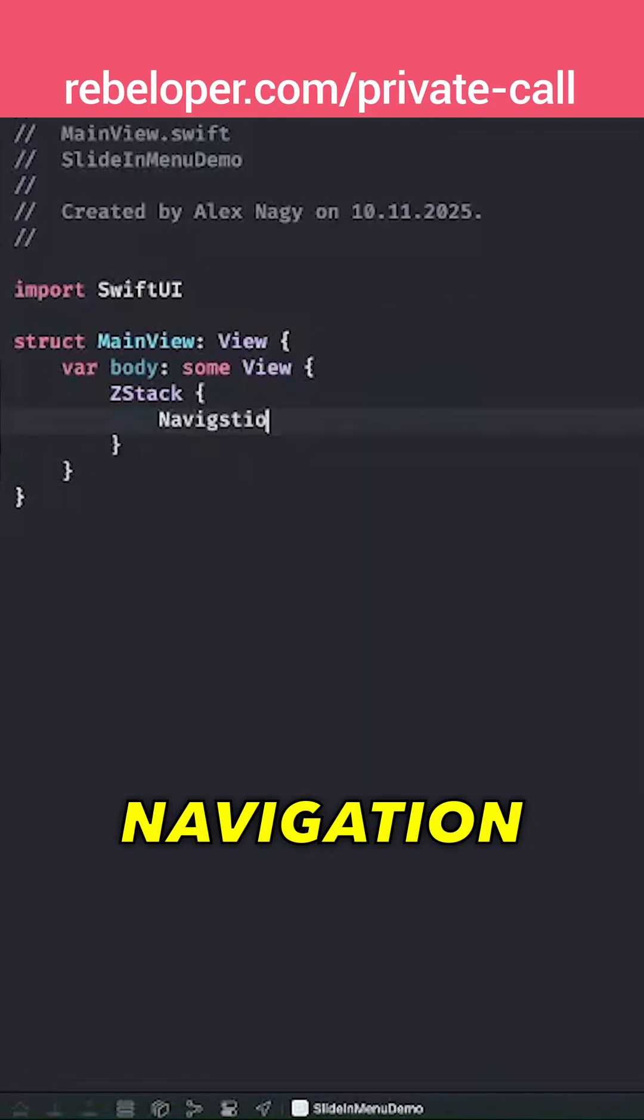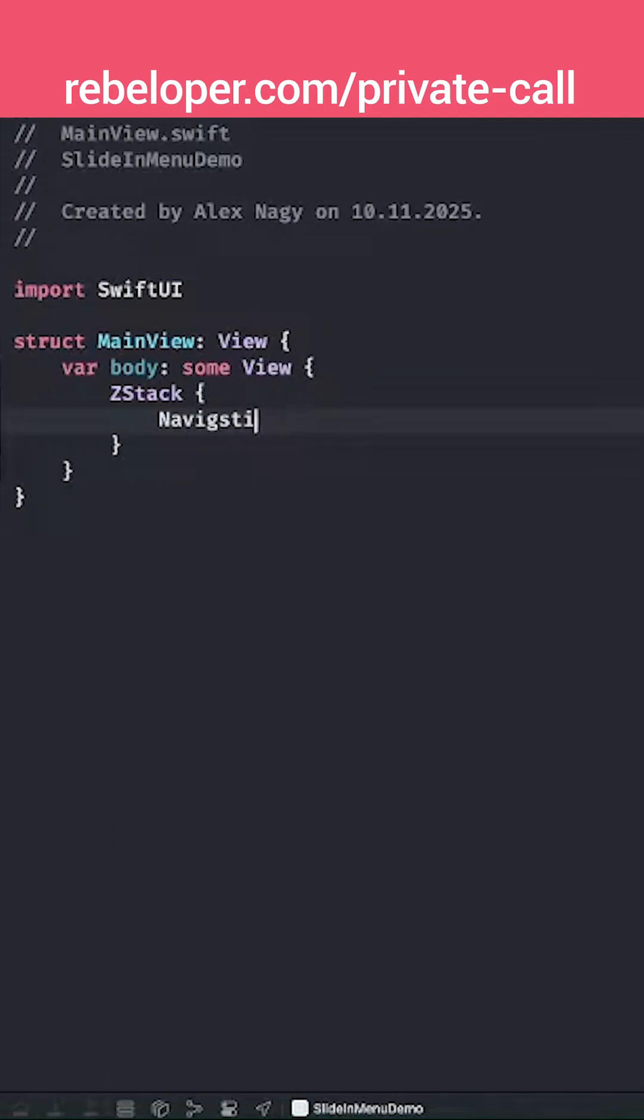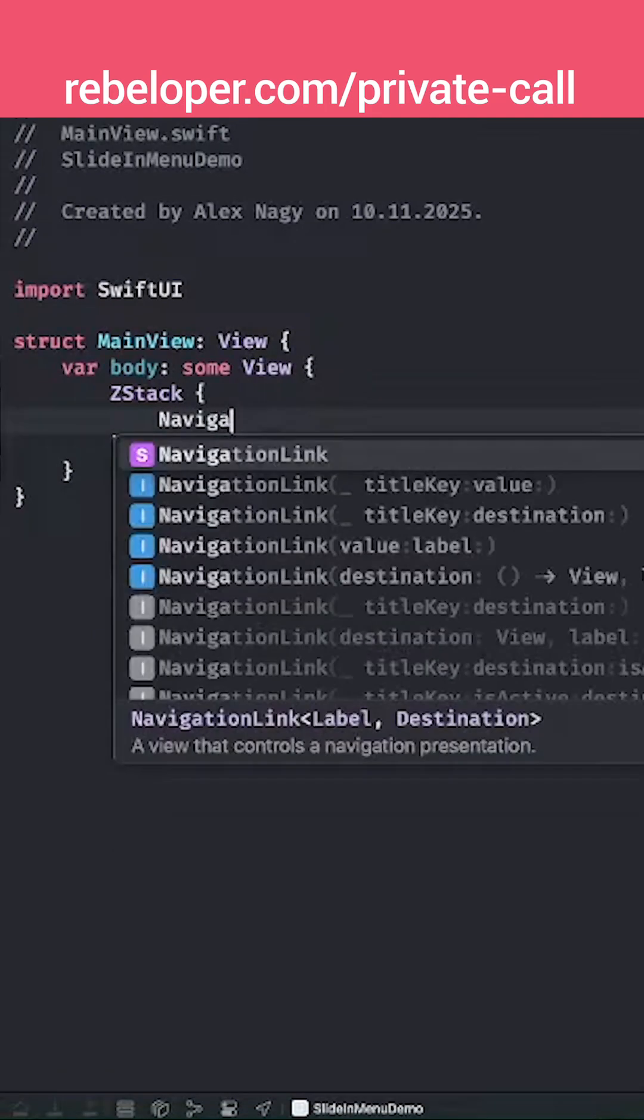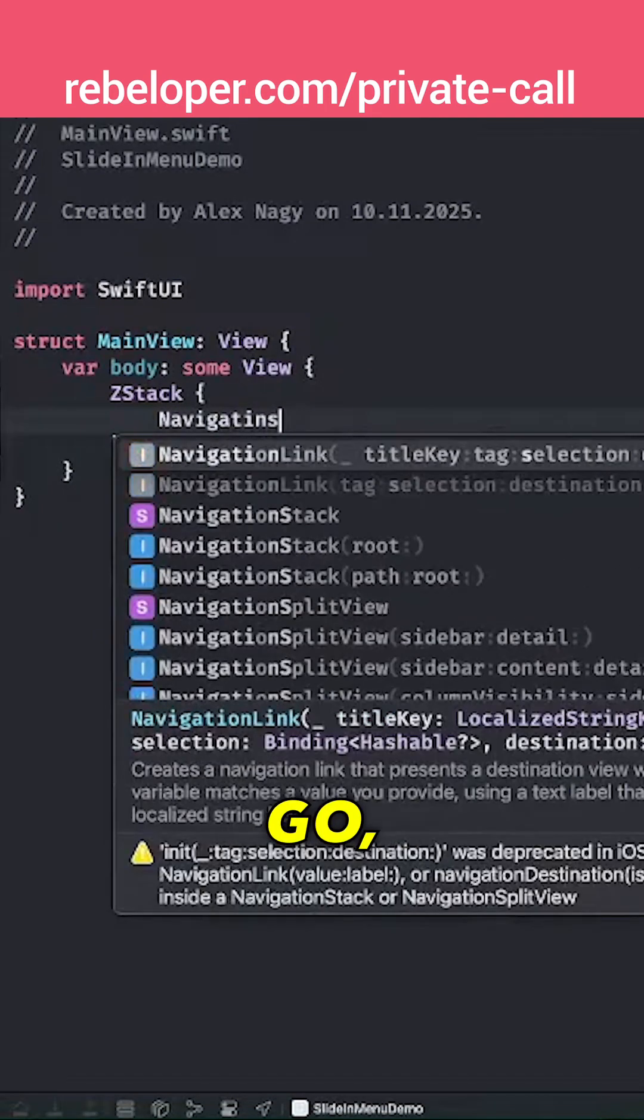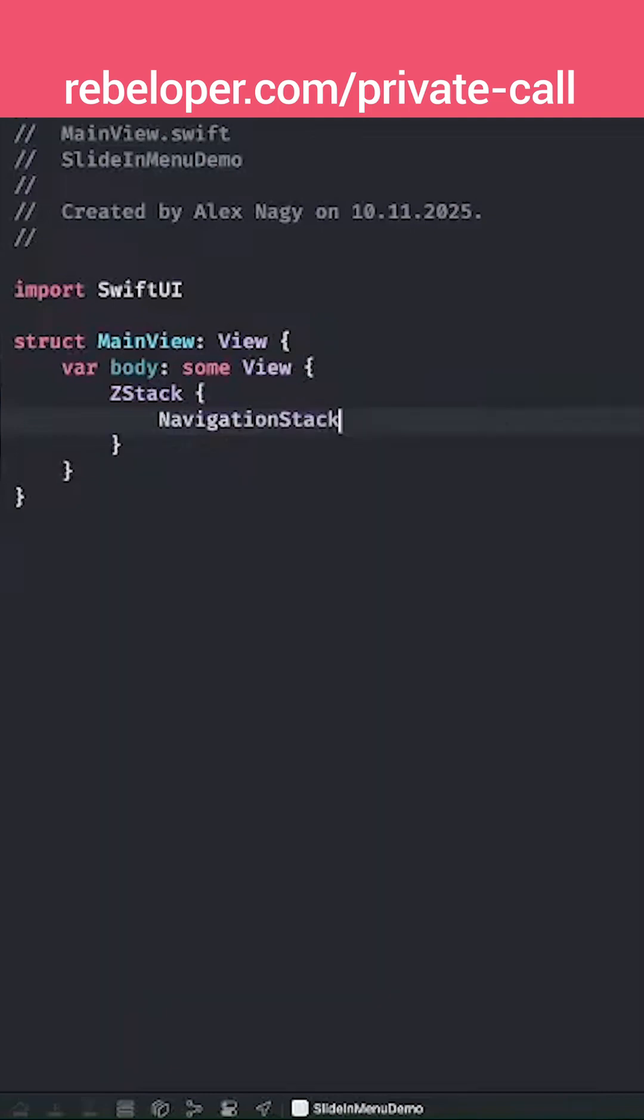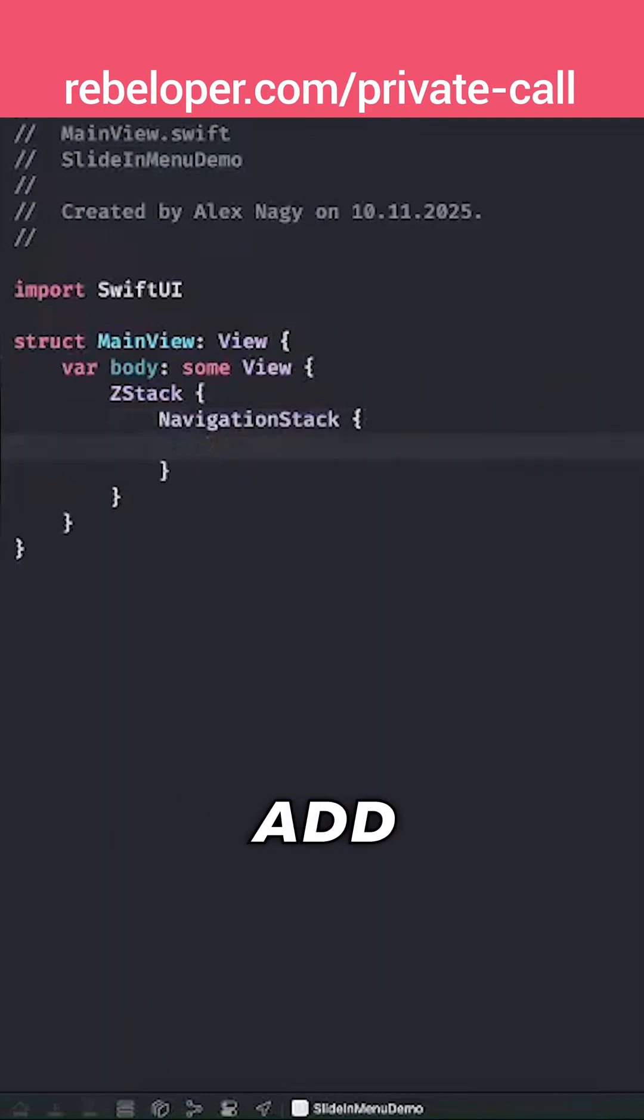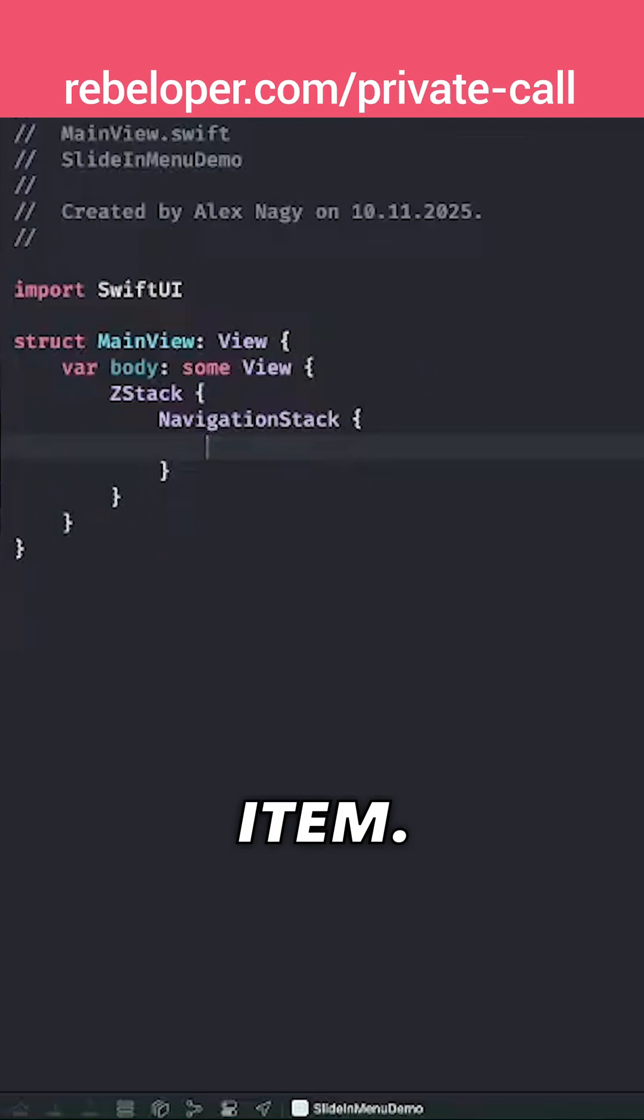Navigation stack, there we go. We want the navigation stack because we're going to add that button as a toolbar item.